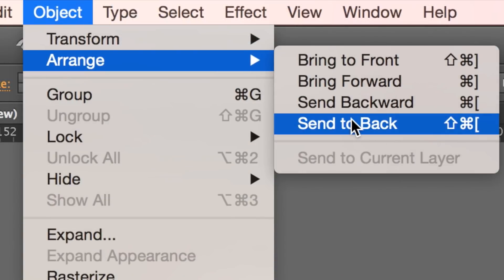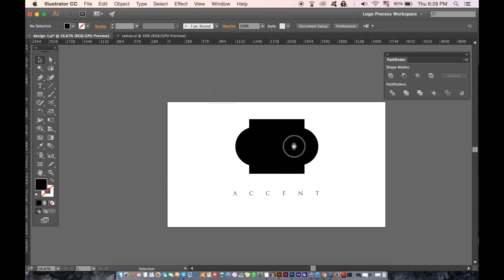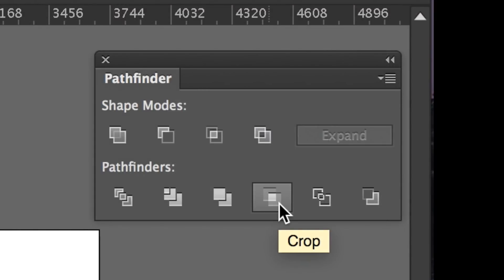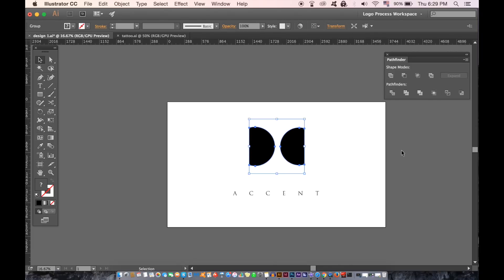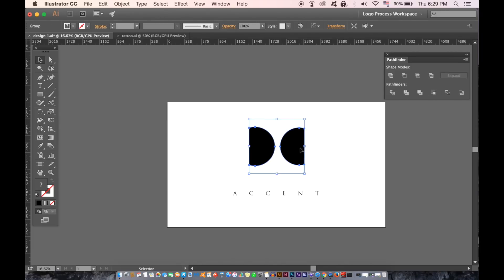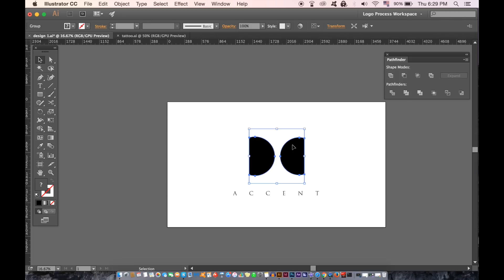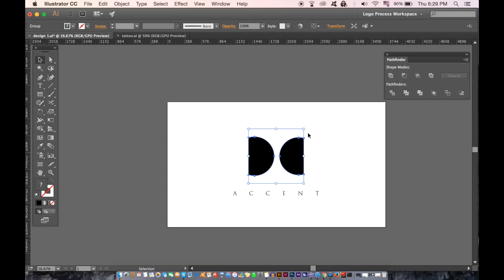You then need to select everything and then use the crop option. This method can create some very interesting designs so experiment and play around with it to see what you can make. Remember to let me know if you want to see a tutorial based around the Pathfinder window exclusively.